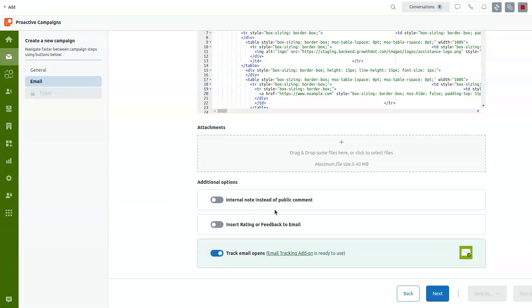And of course, there is also the track email opens, which is our application email tracking. So if you have it, then you can also see if the customer service opened your emails. So that's that.